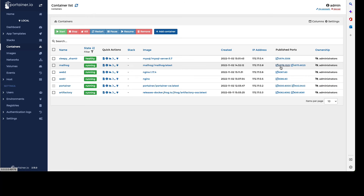And there we have it. As we went through, we also changed the name of our container to MailHog. In the published ports, we've got 49175 and 49176 as our exposed ports. Port 49175 is going to be our SMTP port, and 49176 is going to be our web interface.